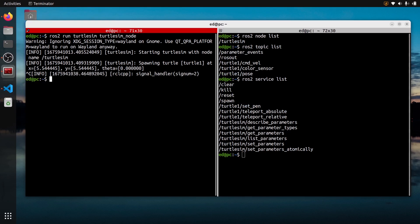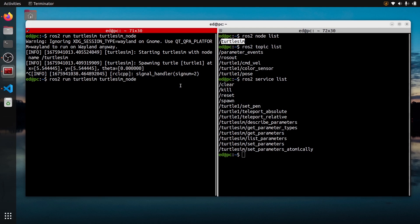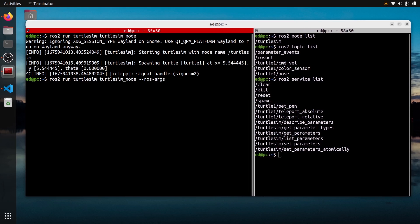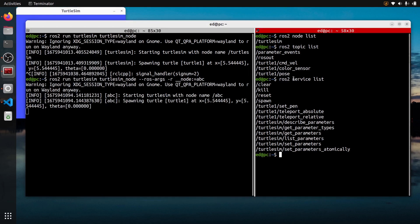Let's see how to first rename the node. If you want the node not to be called Turtlesim but something else, after ROS2 Run with the package and executable, you add --ros-args. You will need to add this if you want to add arguments to the command line. Then add -r — r for remapping — and to change the node name, put __node:=ABC, for example. If I do ROS2 Node List, you can see my node is now named ABC.